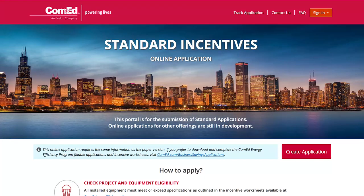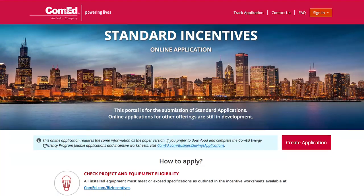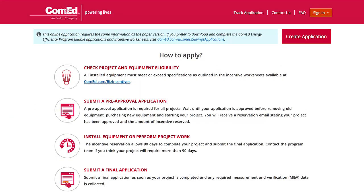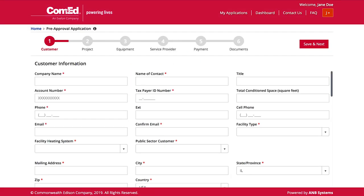Here's how the process works. At the bottom of this homepage, 'How to Apply' can help you determine whether or not your project is eligible. Select 'Create Application' and you'll be guided step by step. Enter your customer's information and your project information.